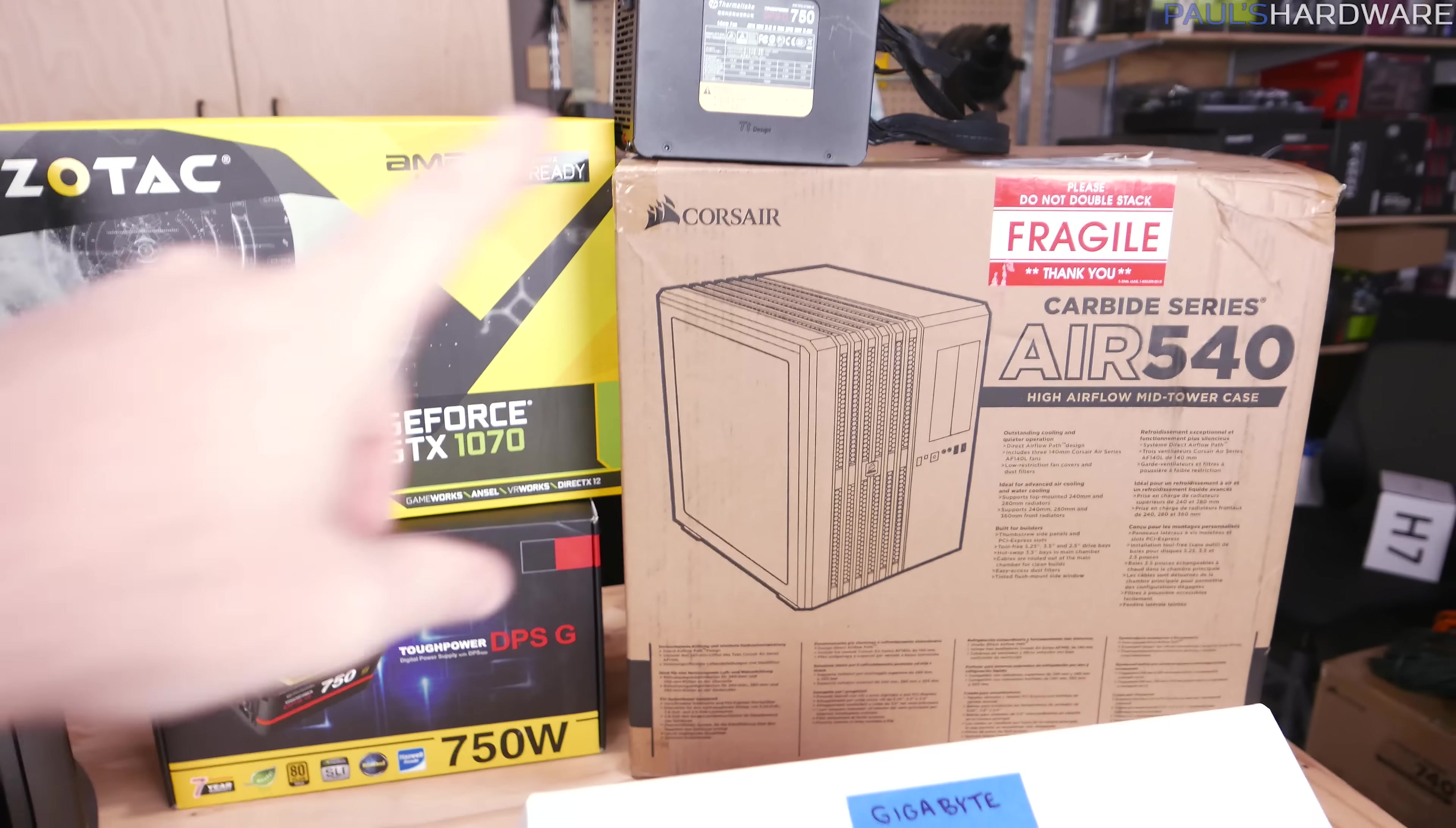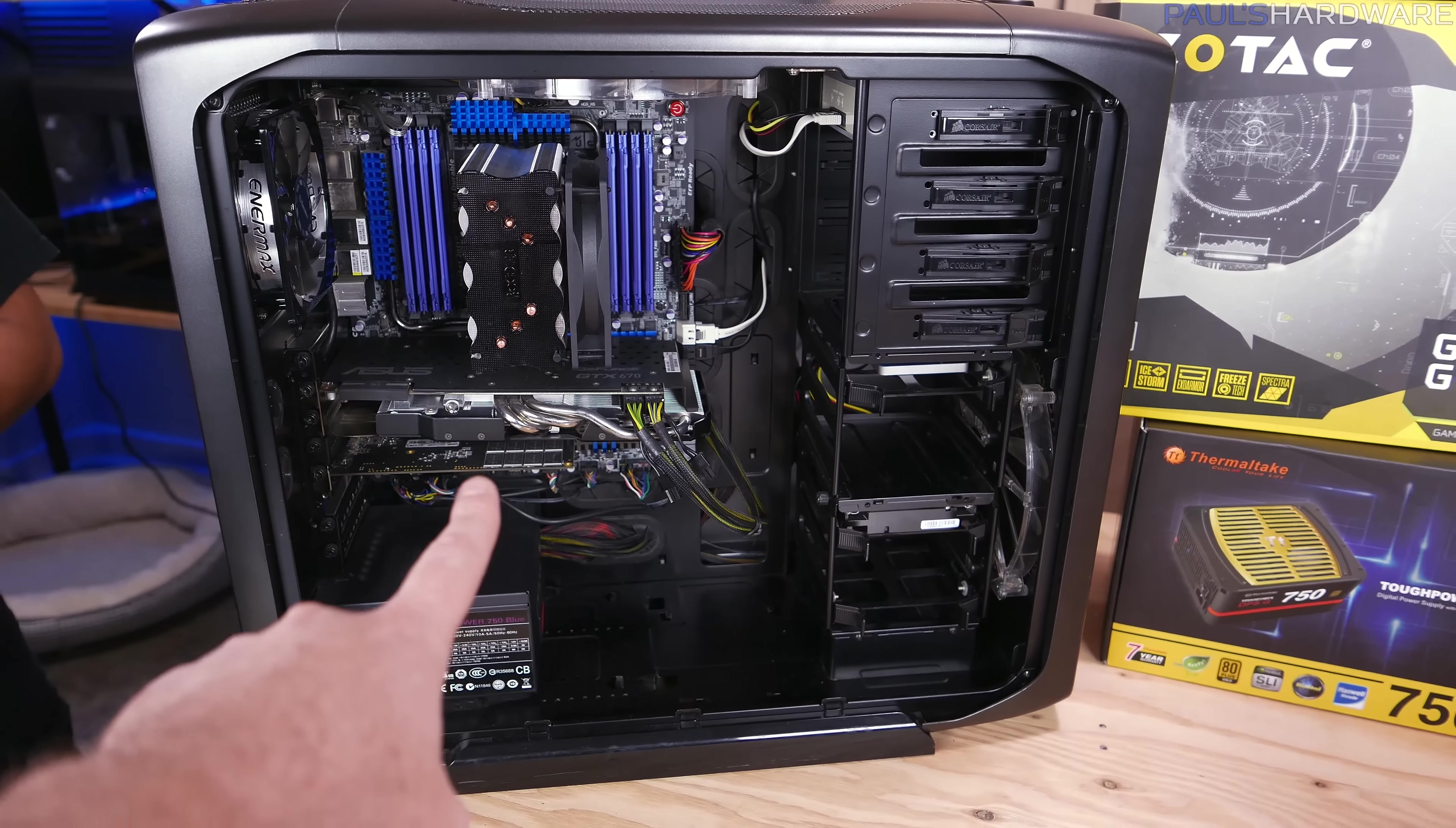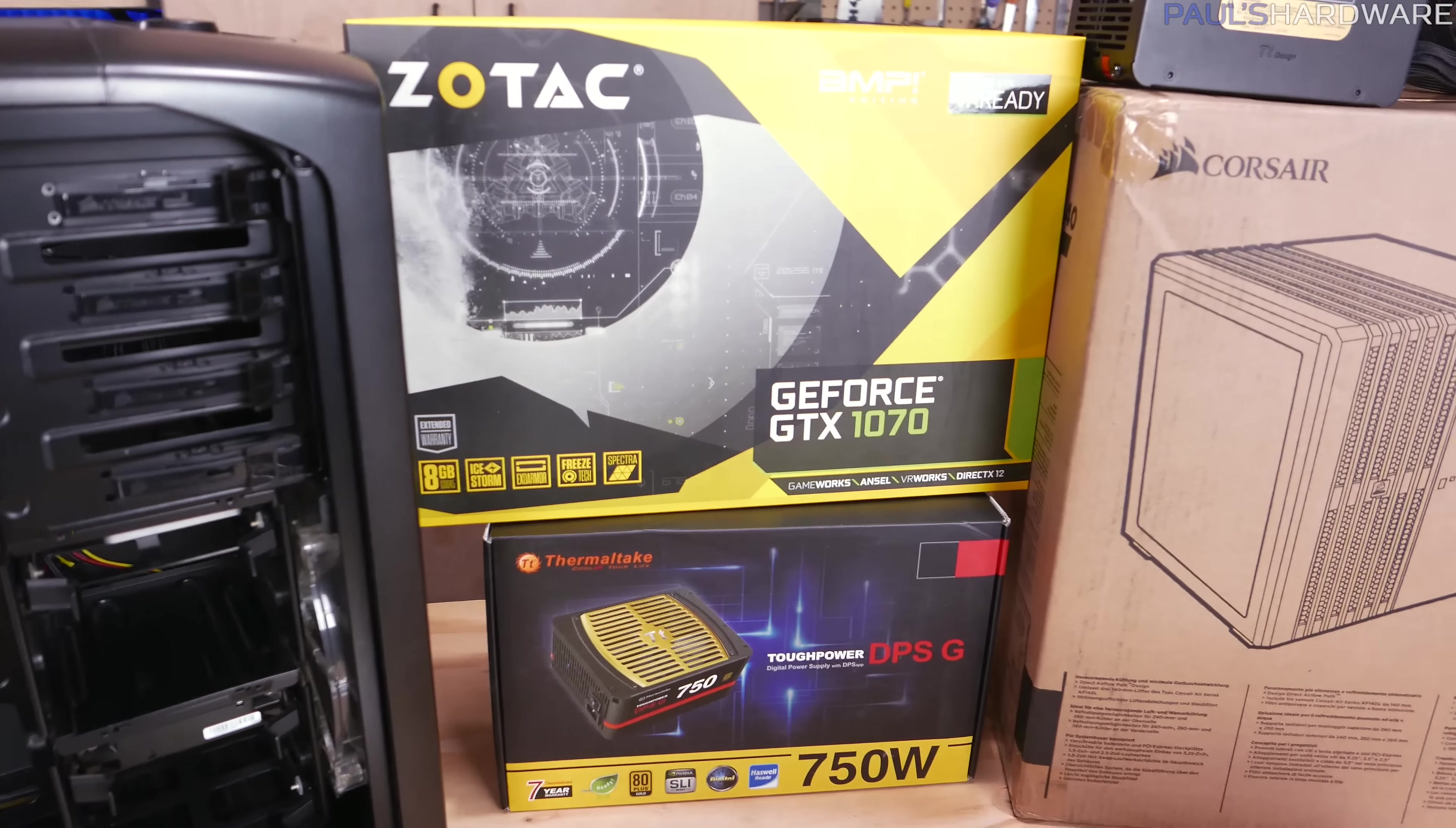For the rest of the parts we are going to upgrade the case. So we have a Corsair Air 540 here. If you guys were disappointed that I didn't build the monthly build in the Corsair Air 540, fear not. We're replacing a Corsair case with a Corsair case. This is the 600T which is also from the Carbide series. This will be a nice upgrade from the 600T.